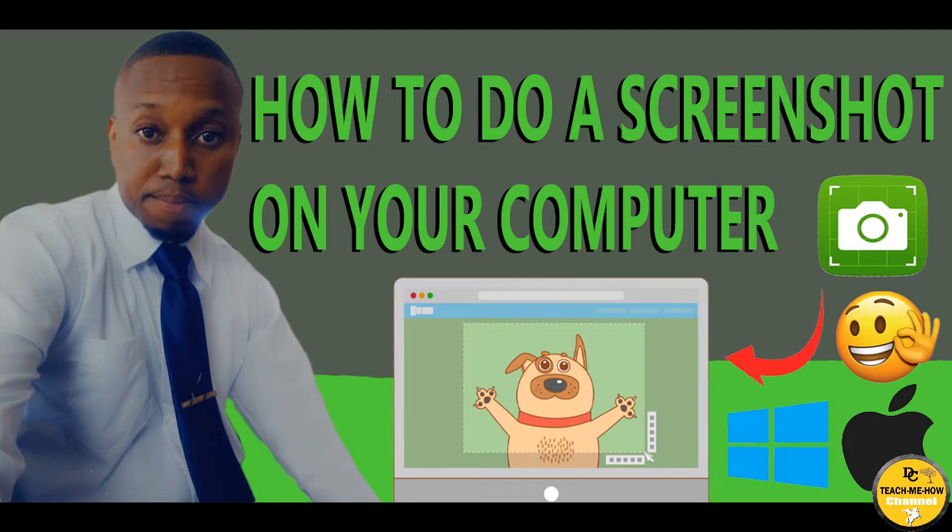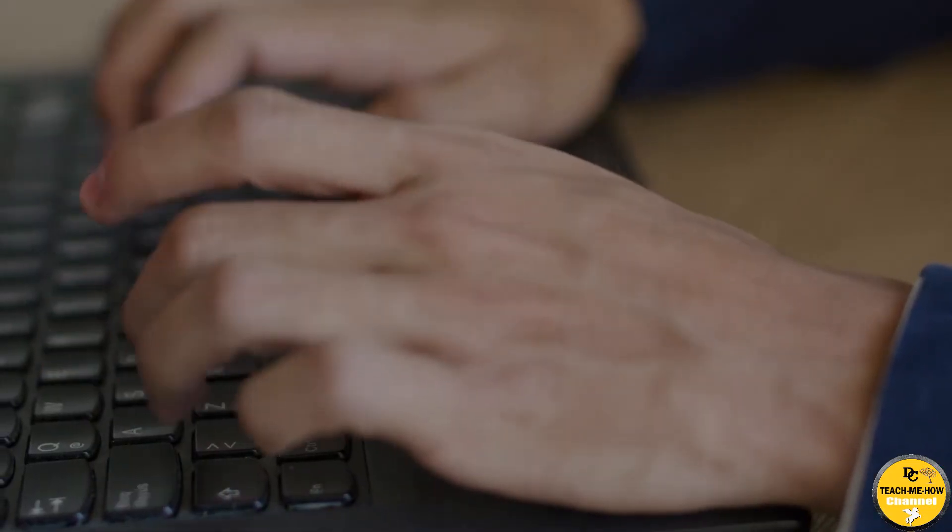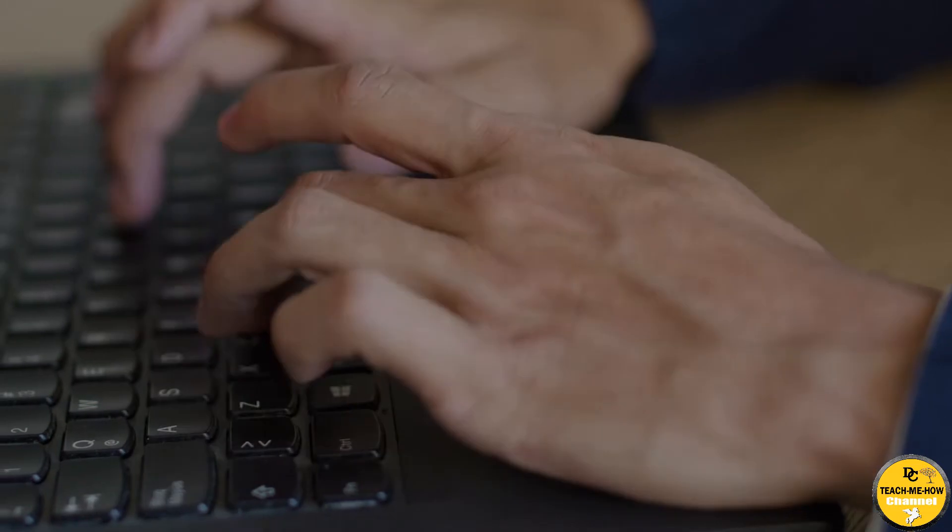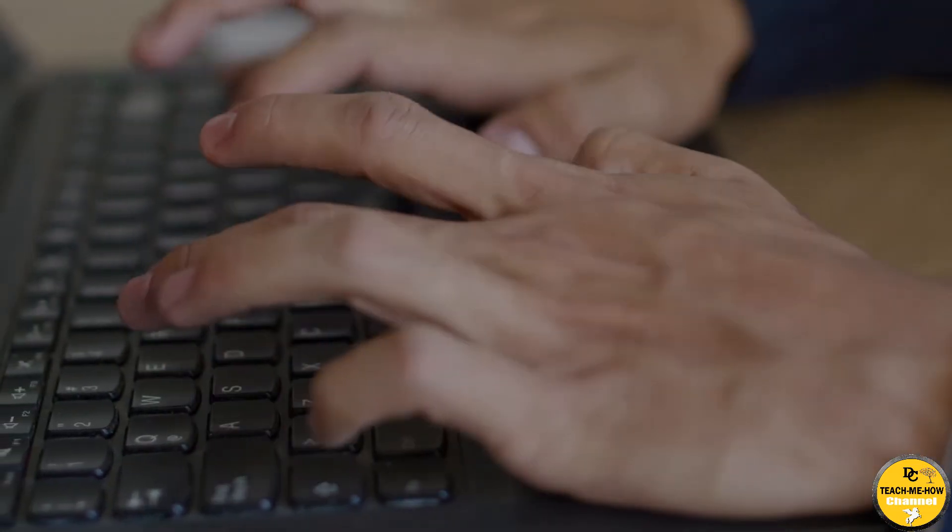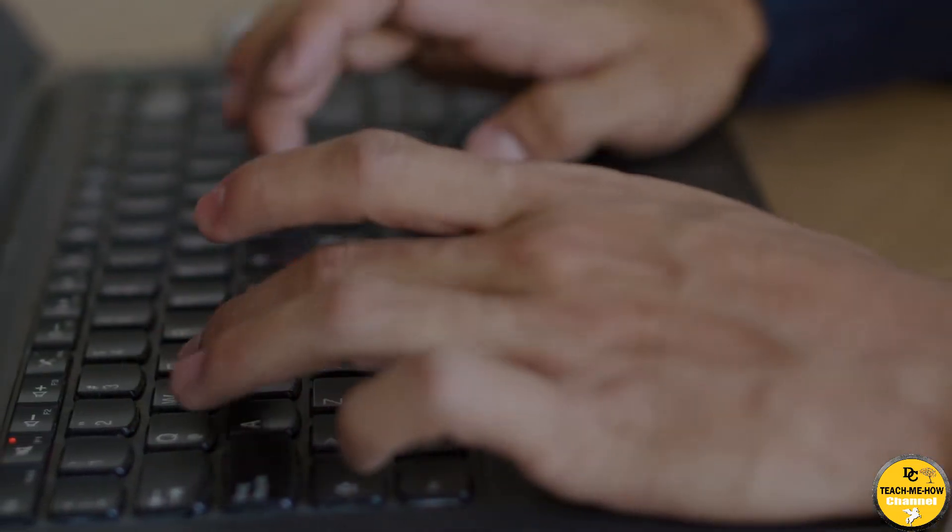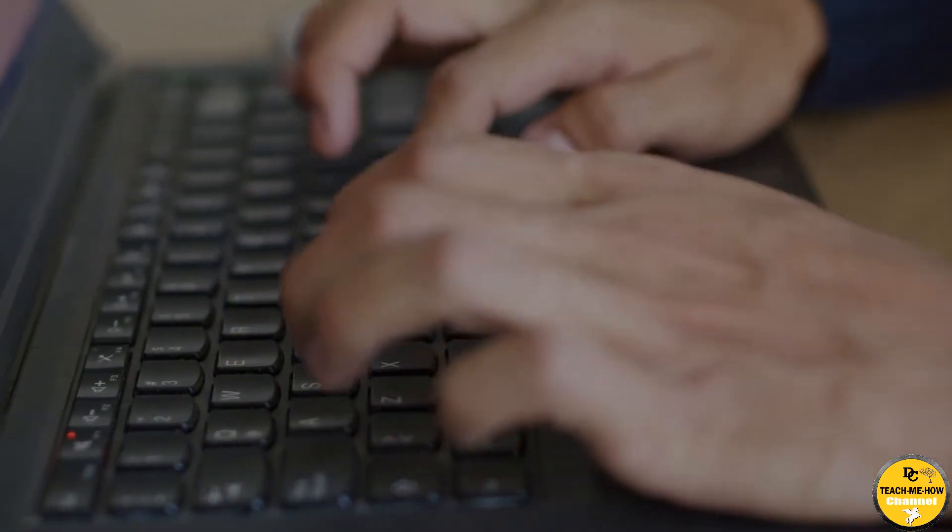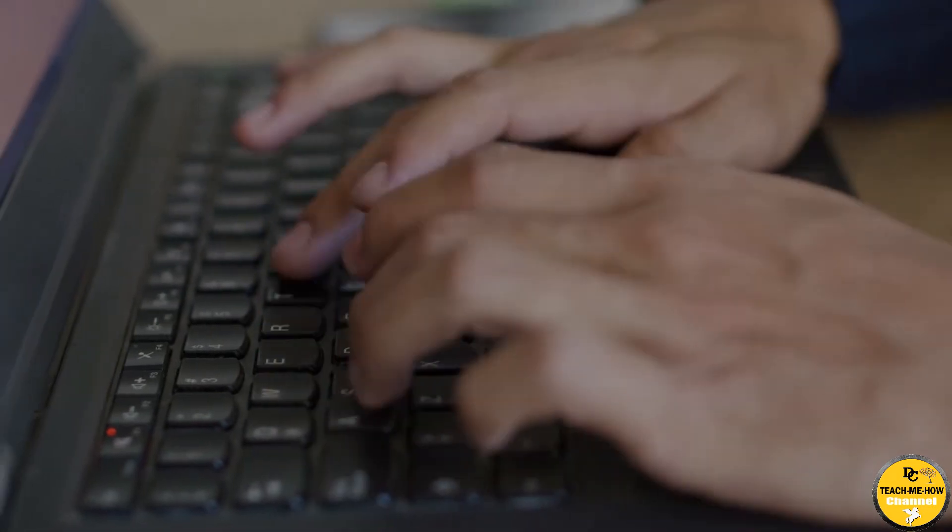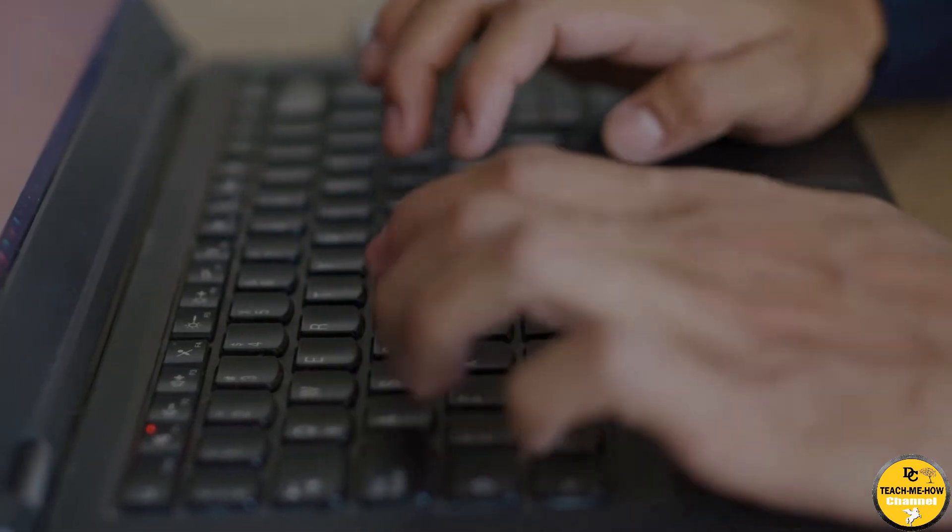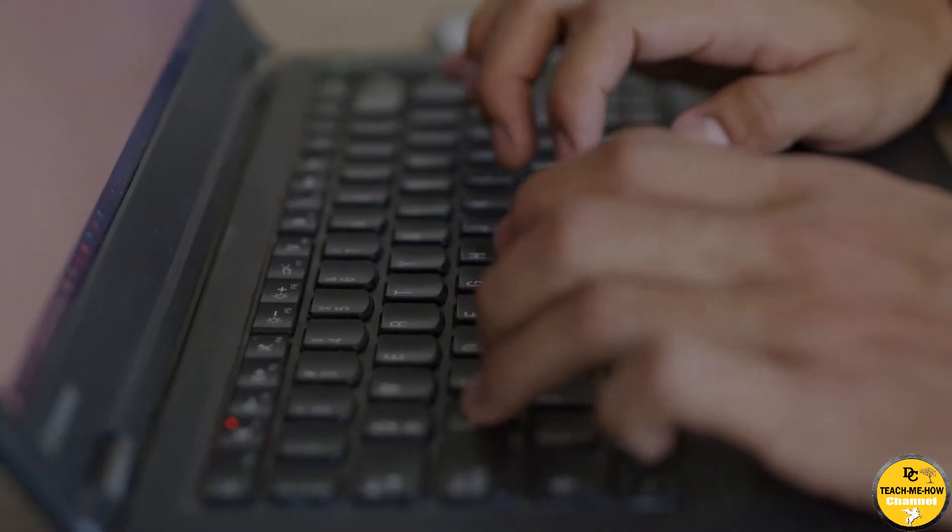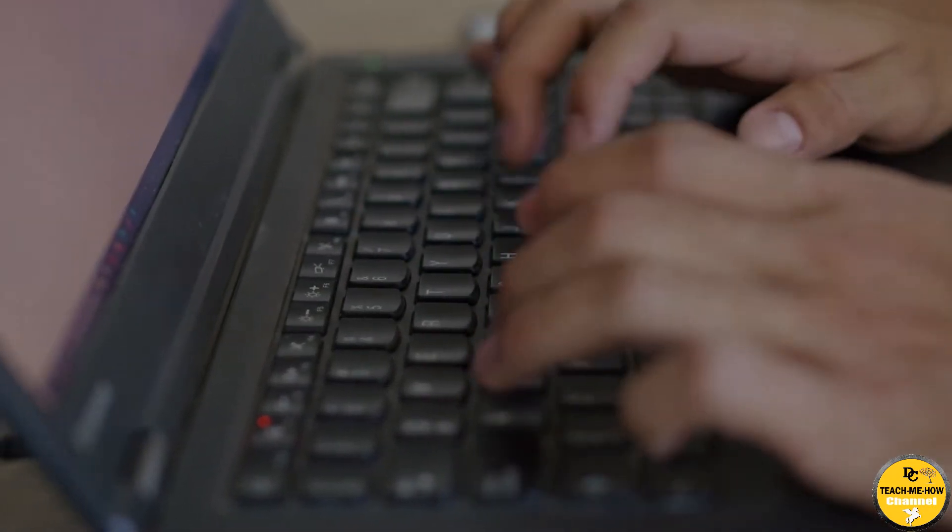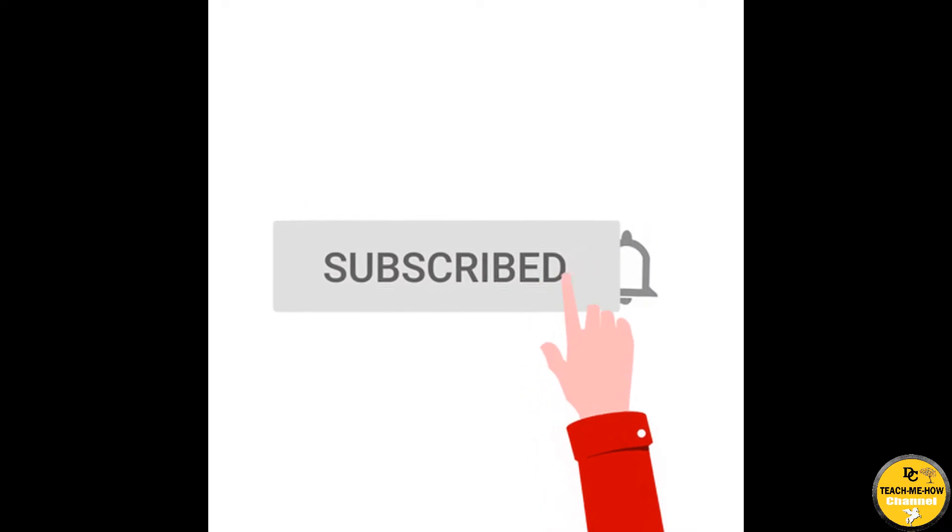Hey guys, welcome back to our channel DC Teach Me How. In today's tutorial, we will be showing you how to do a screenshot on your computer. This tutorial applies to personal desktop computer and laptop, whether running on Windows or Mac OS. There are a few ways to do a screenshot on your computer.